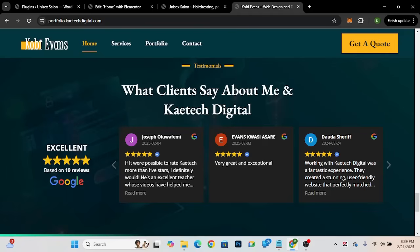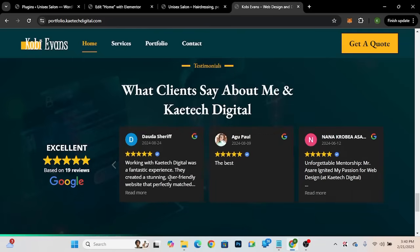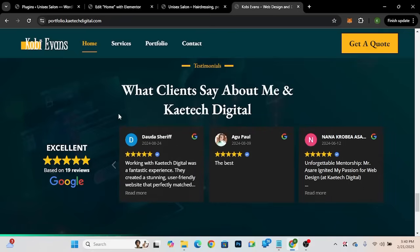These are my 19 reviews — by now it's probably 20 because somebody else has given me a review — but these are the reviews I have on the website. I can bring these reviews from Google to my website. In this video I'm going to show you how you can bring your Google reviews to your website, whether you have a business on Google.